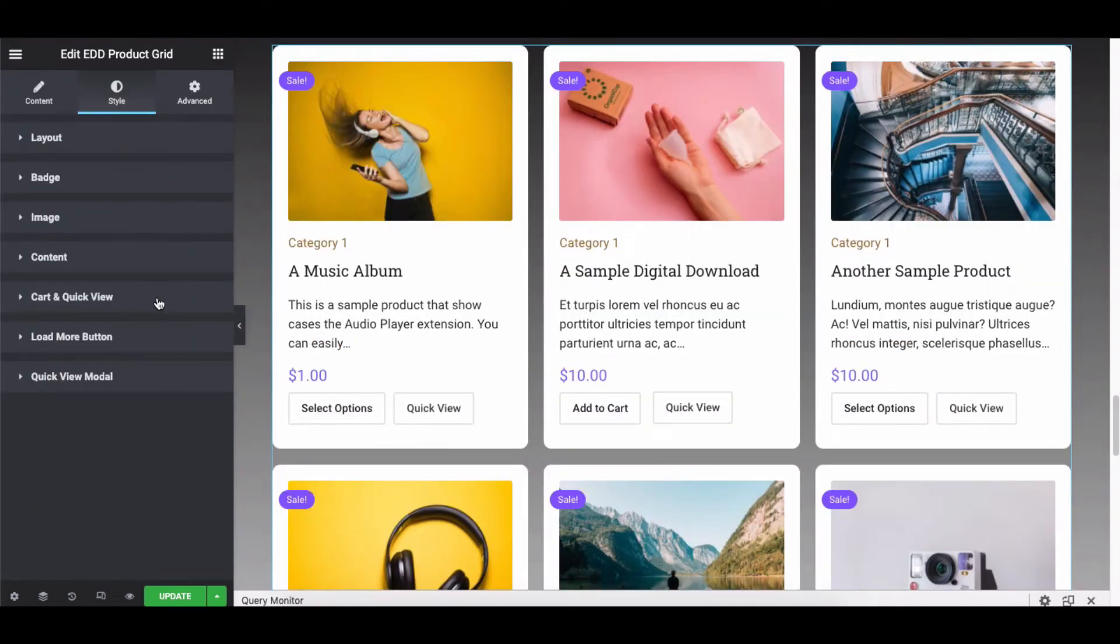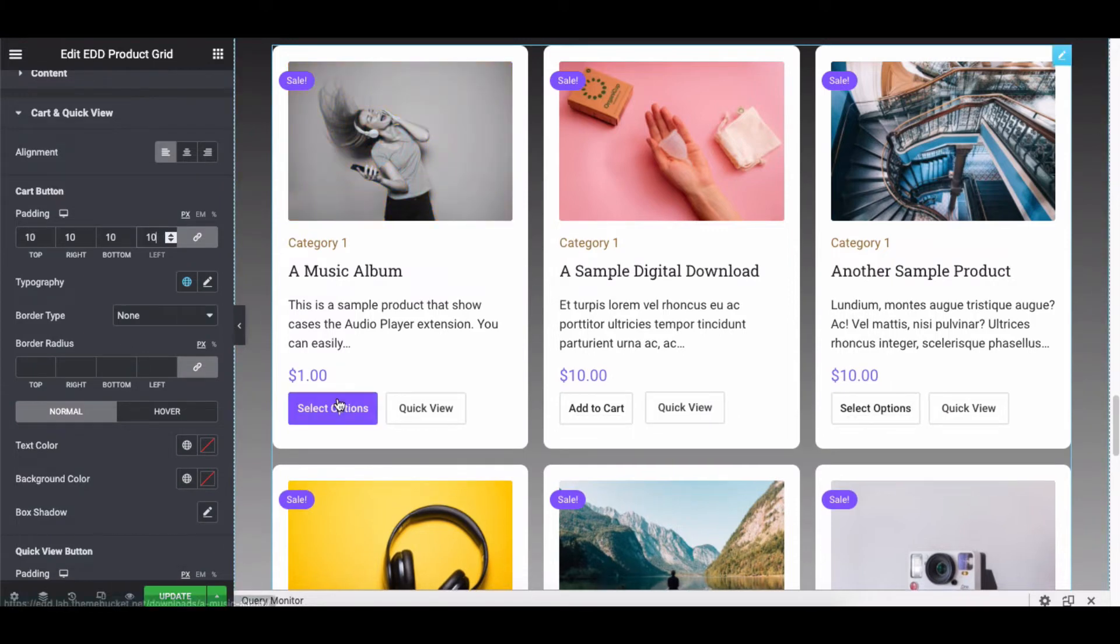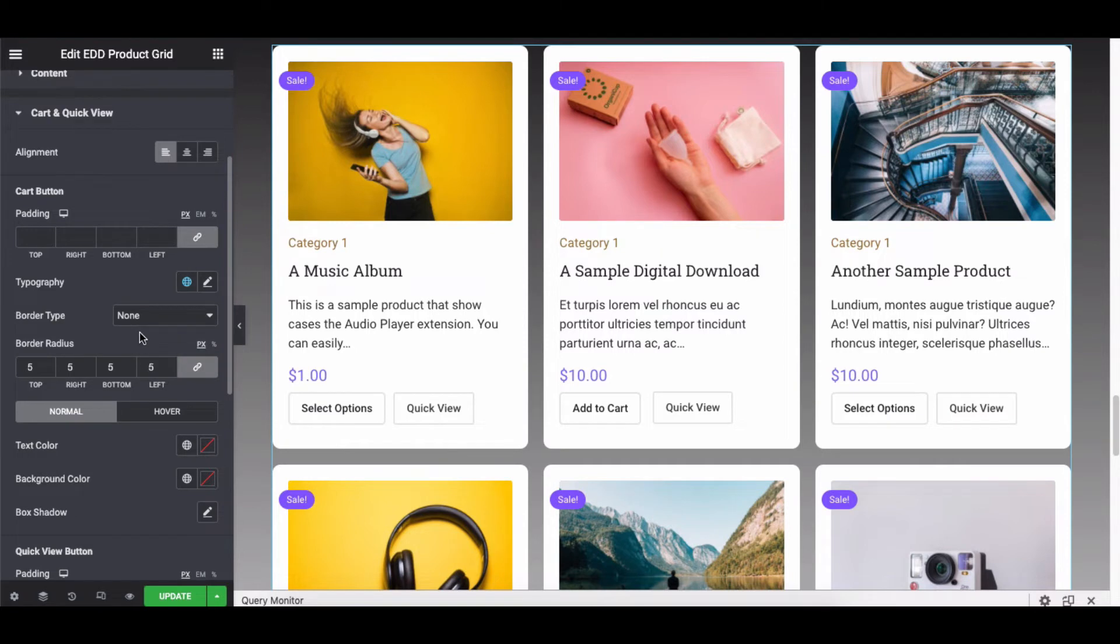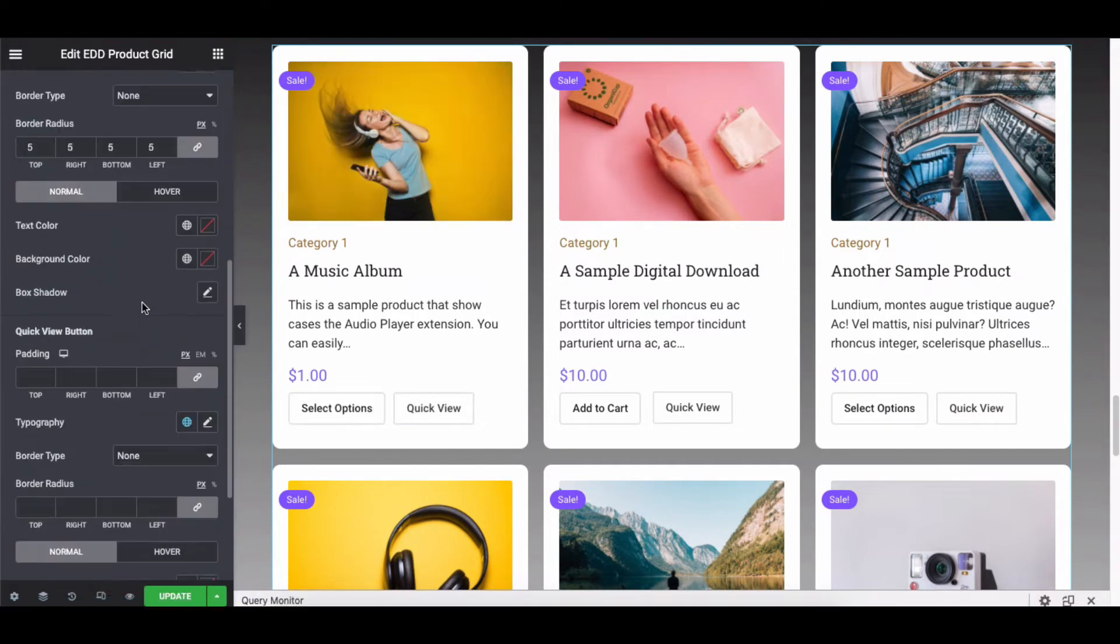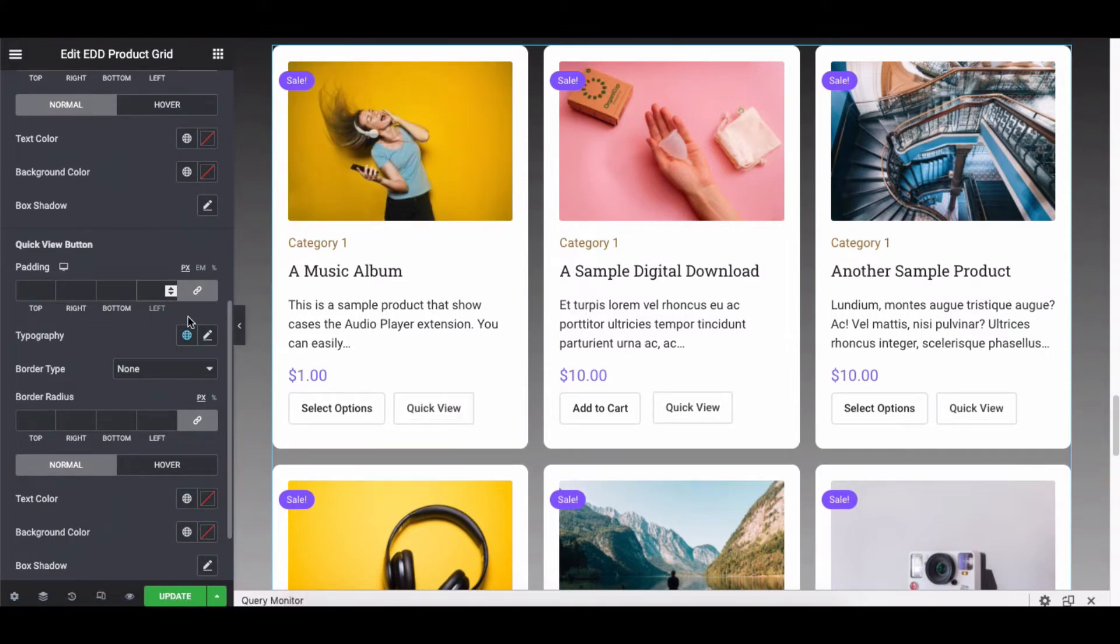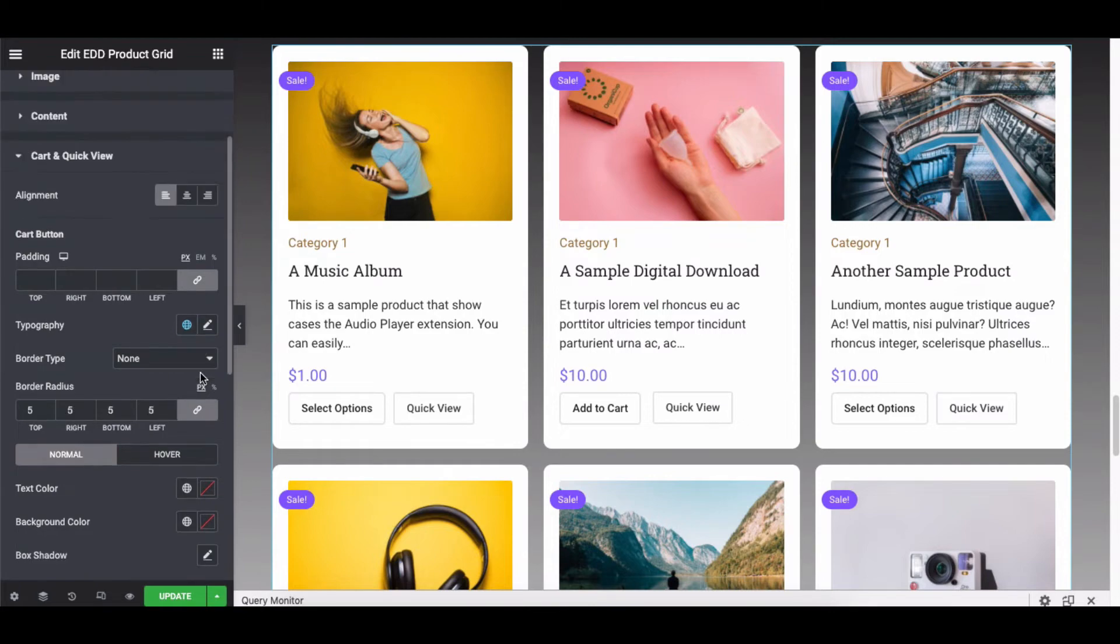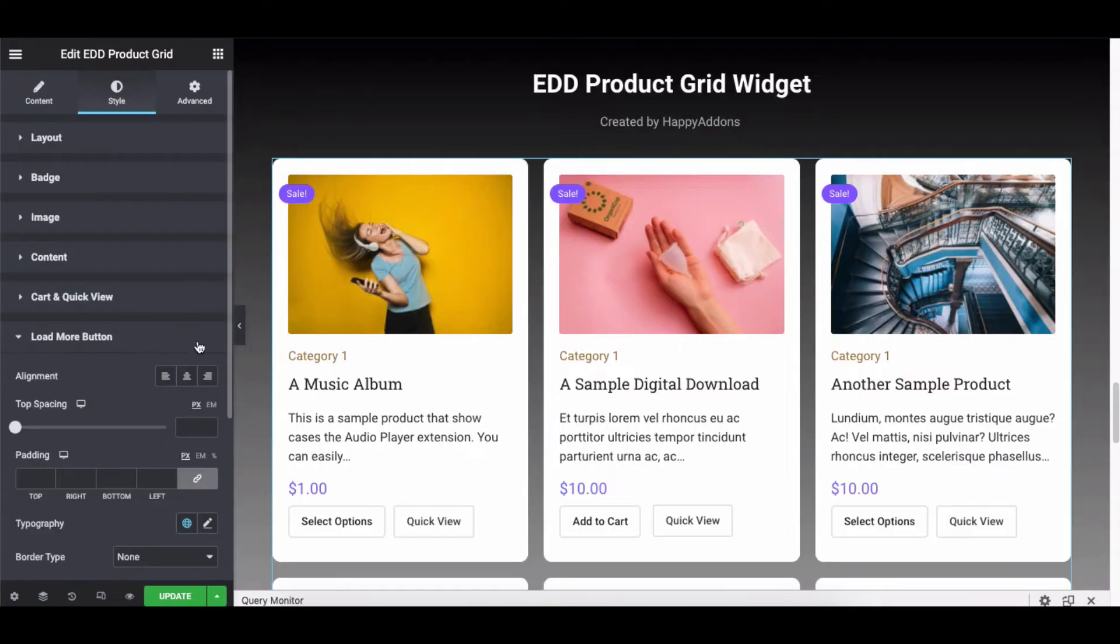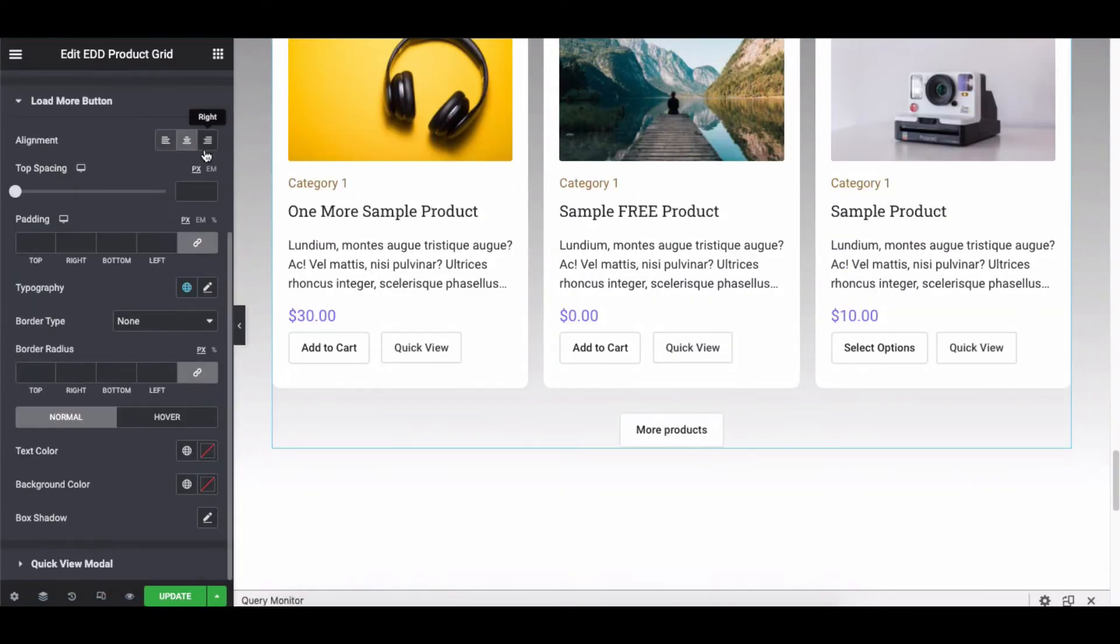Cart and Quick View. Open up the Load More section and explore each option.